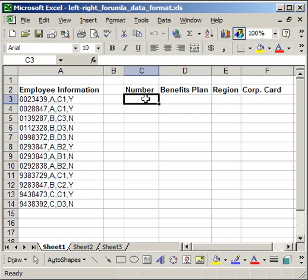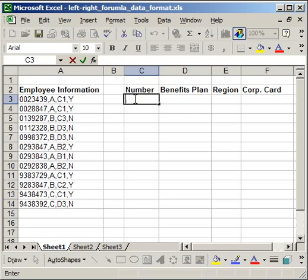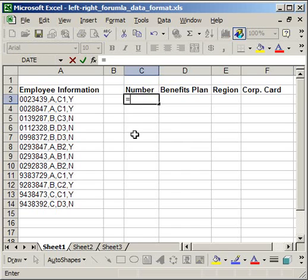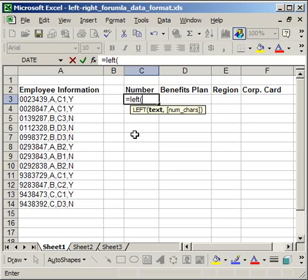Now, let's go ahead and start with the number column. I want to get this employee number here on the left and bring it over here. So, what I do is, equals, left, open parentheses. Now, the function left simply means, start counting from the left of the cell and the number I want is on the left.